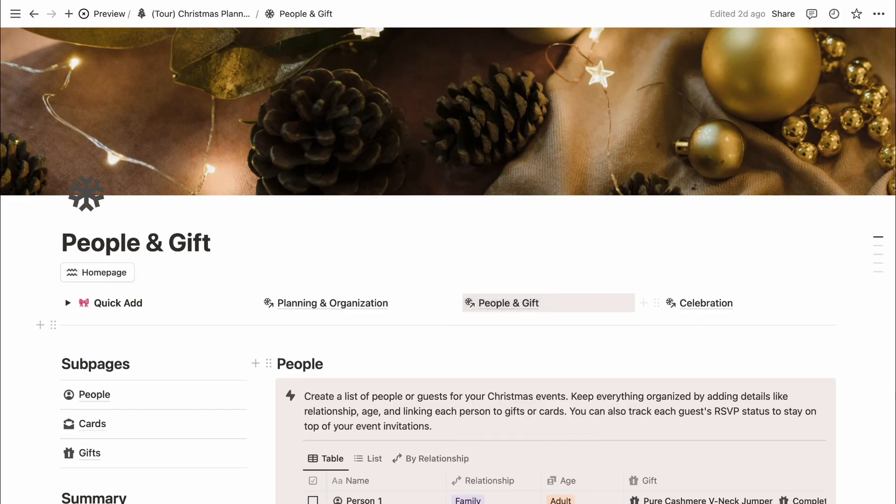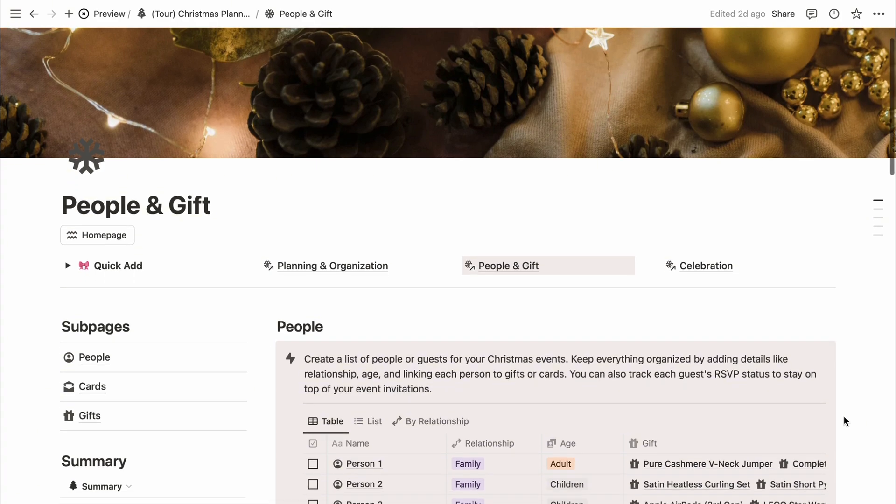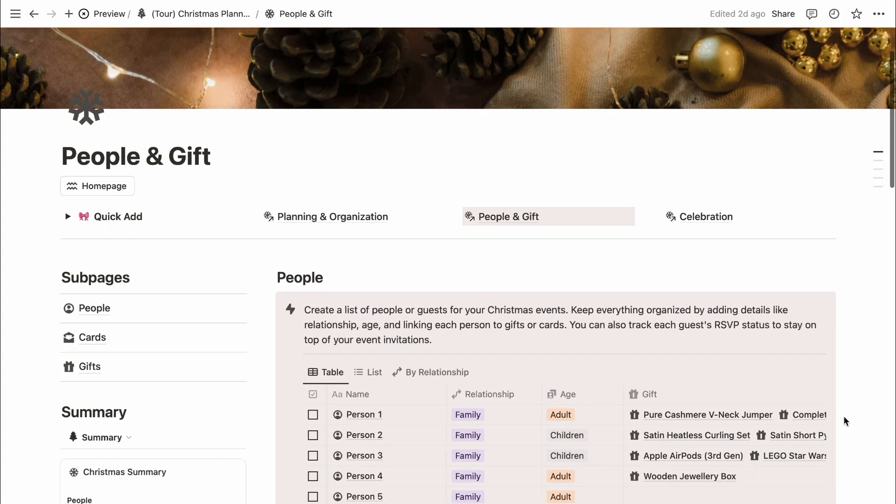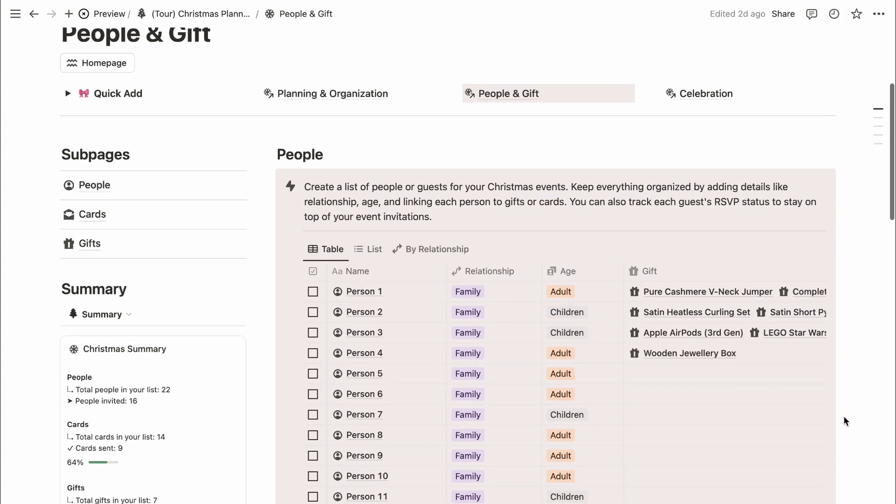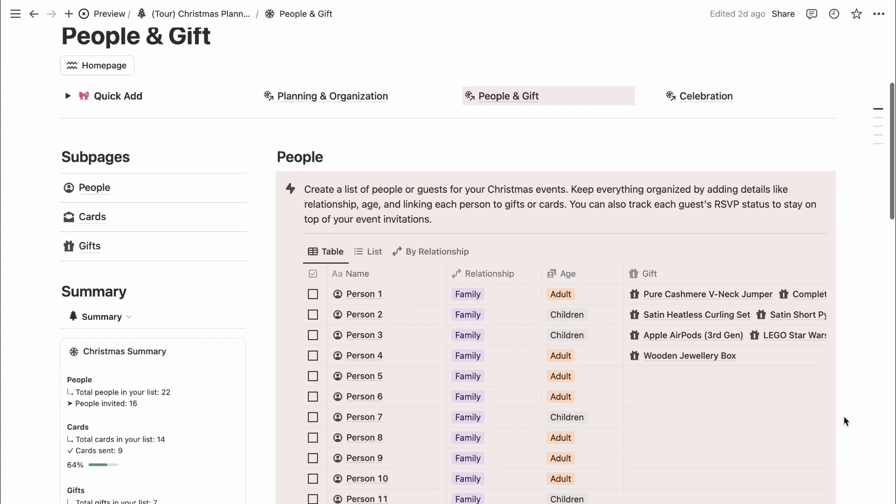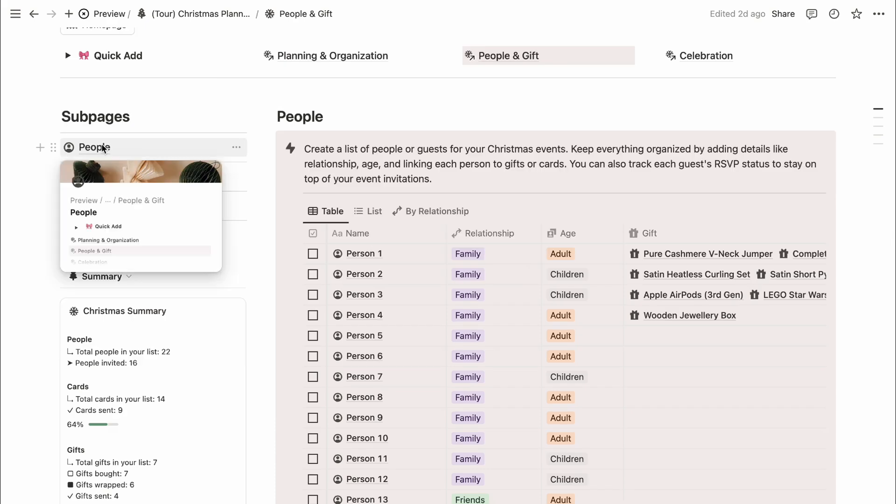Next up is the people and gift section, which includes subpages for the people database, card list tracker, and gift list tracker. Let's take a look at each one.